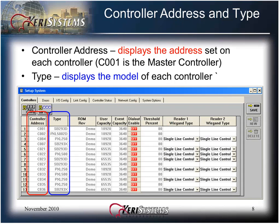The controller address column displays the address set on each controller. C001 is the master controller. The type column displays the model of each controller. When items are gray, they cannot be edited or changed. The type or model of the controller indicates if there is a satellite board installed and if the satellite board is configured for second door or input-output control.